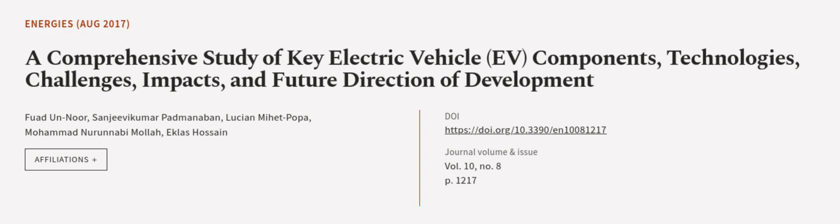This article was authored by Fouad An-Noor, Sanjia Vikumar Padmanabhan, Lushan Nihepopa, and others. Wearearticle.tv, links in the description below.